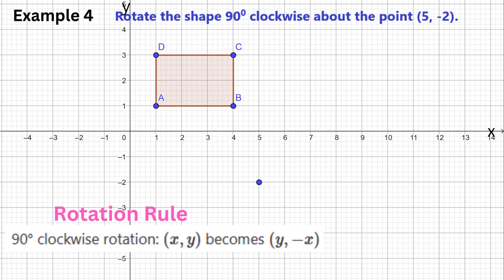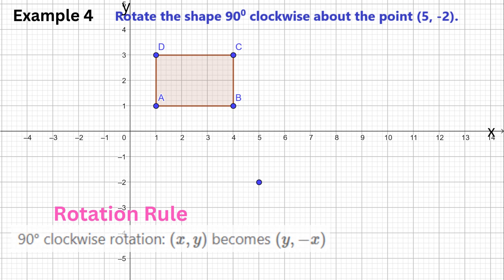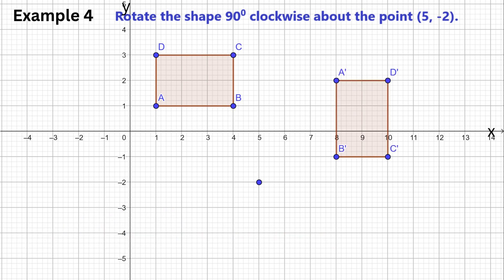Pause the video and try this problem. Here is the solution.